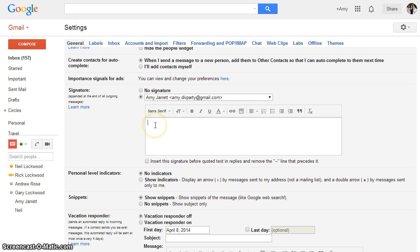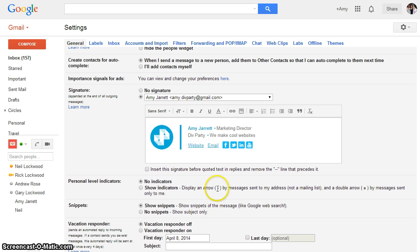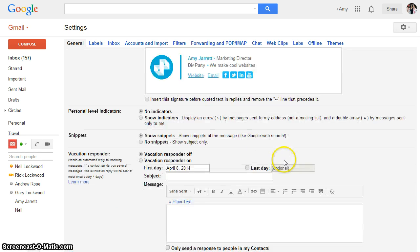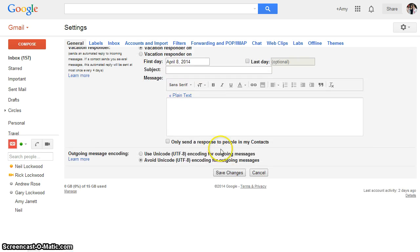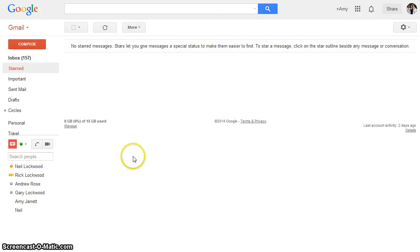And then you're just going to control V again, paste your signature back into the box and save changes. And that should get rid of the email signature too long message in Gmail.